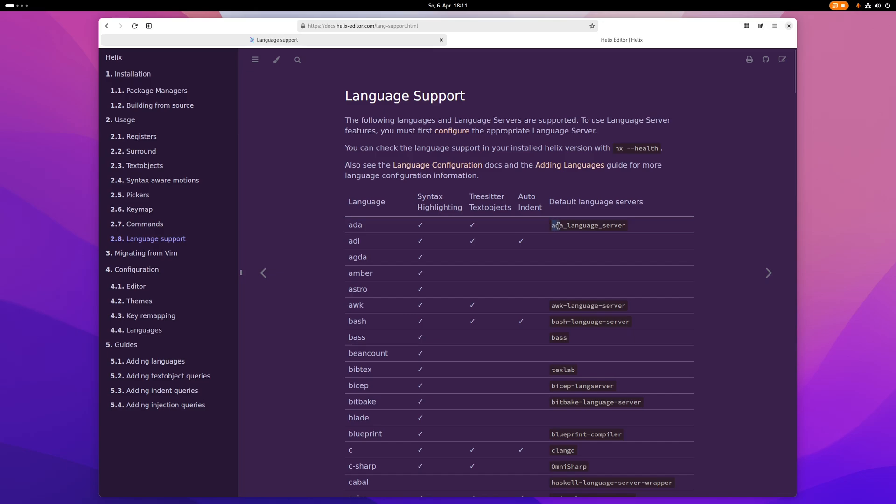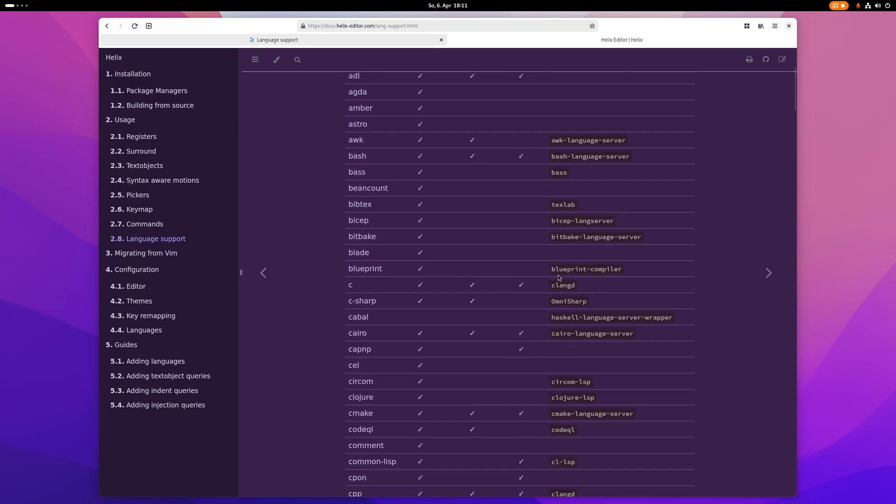And here you can see all the languages that Helix supports. And here, these are the language servers. So if you see your language server here, that just means you can just install the language server, and it should just work by default with Helix. No configuration required.